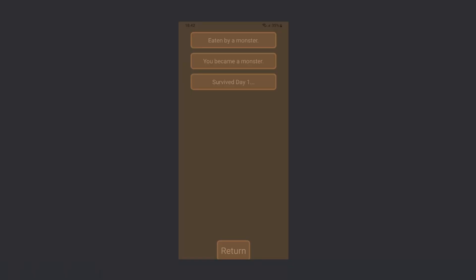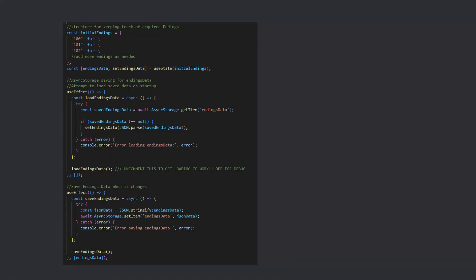I also keep track of endings the player has obtained. This is done through async storage, where I store the endings data as a stringified JSON.